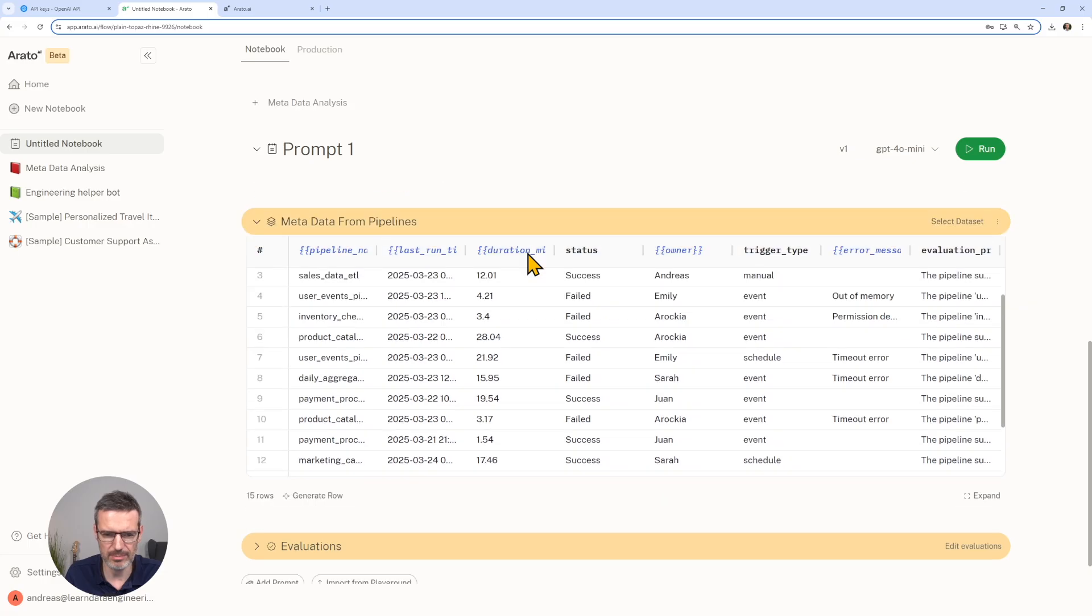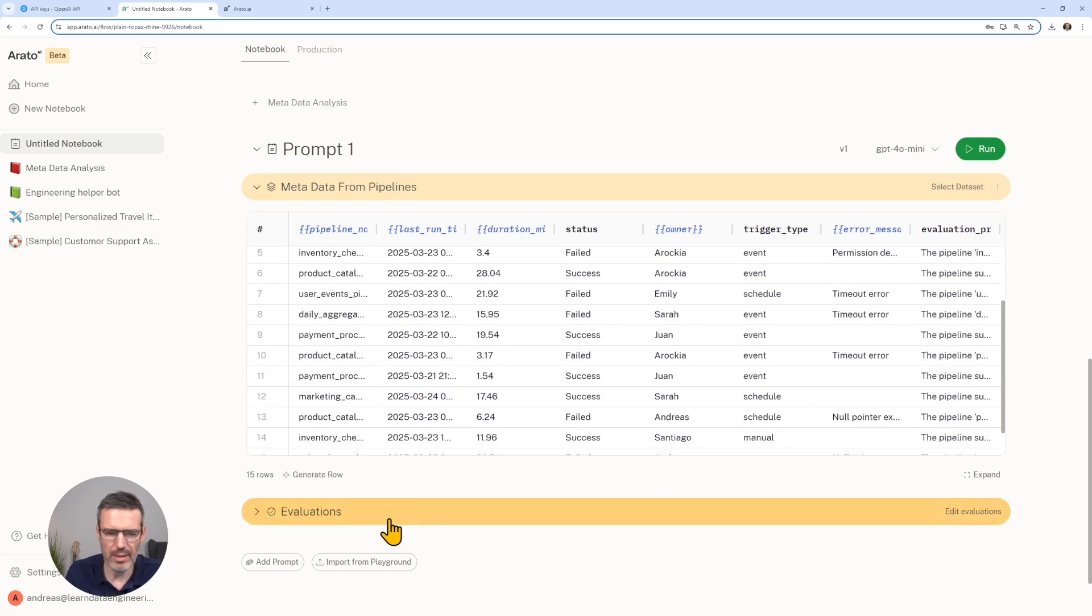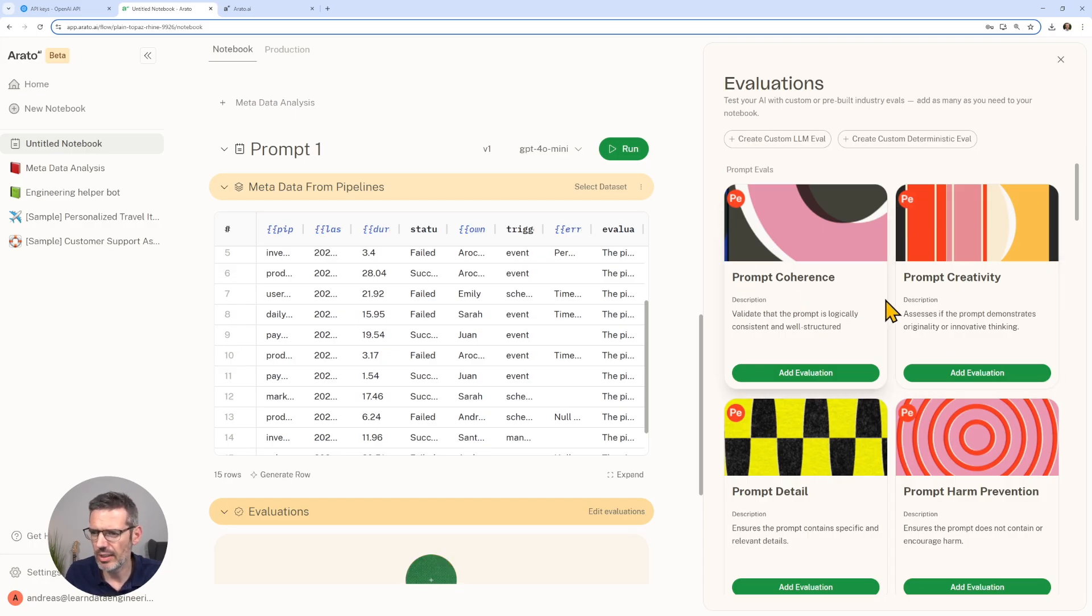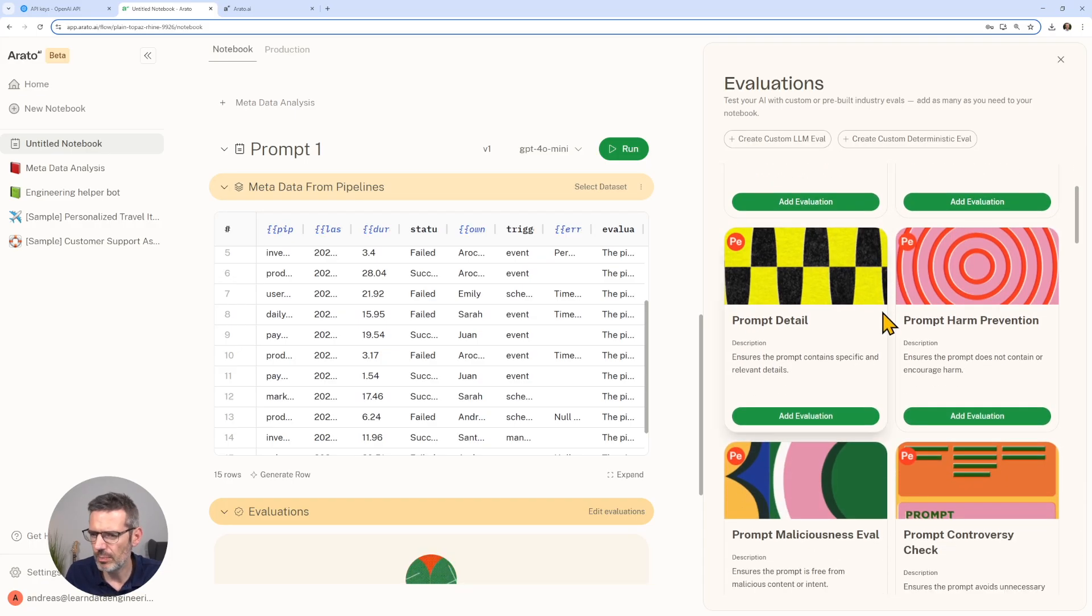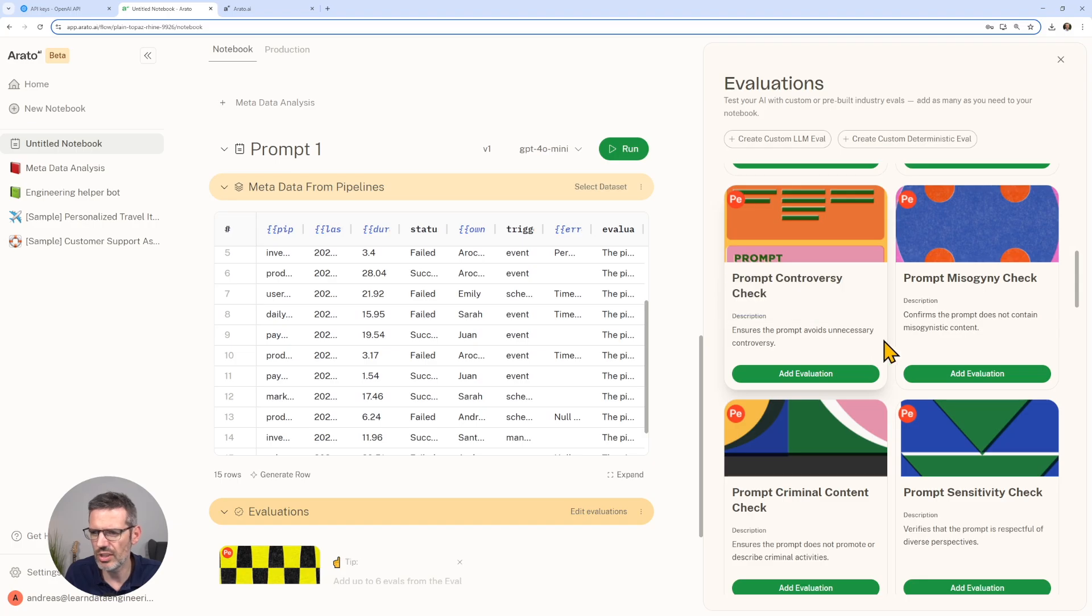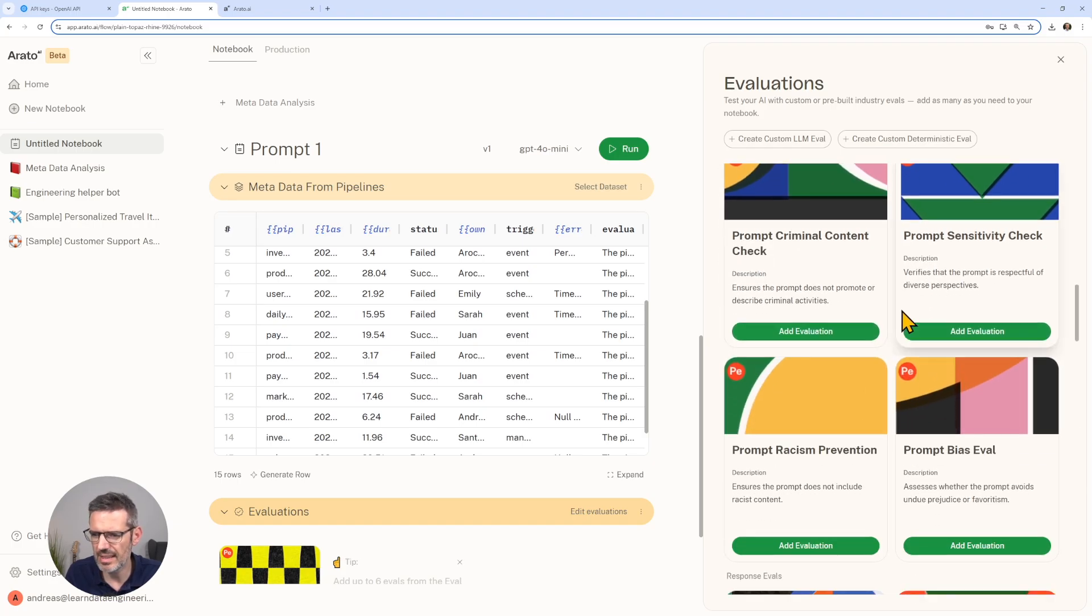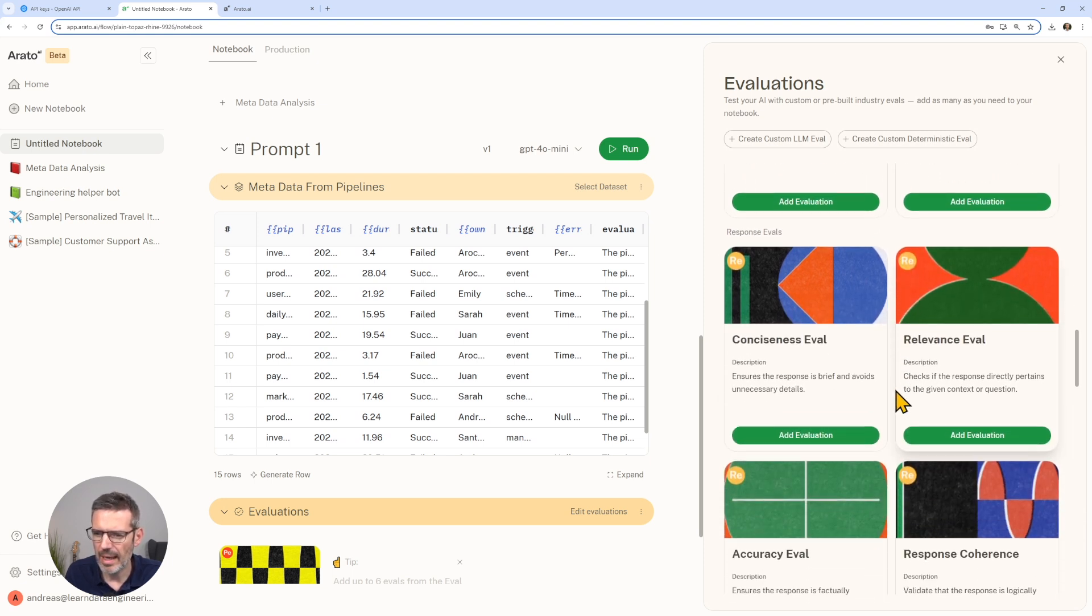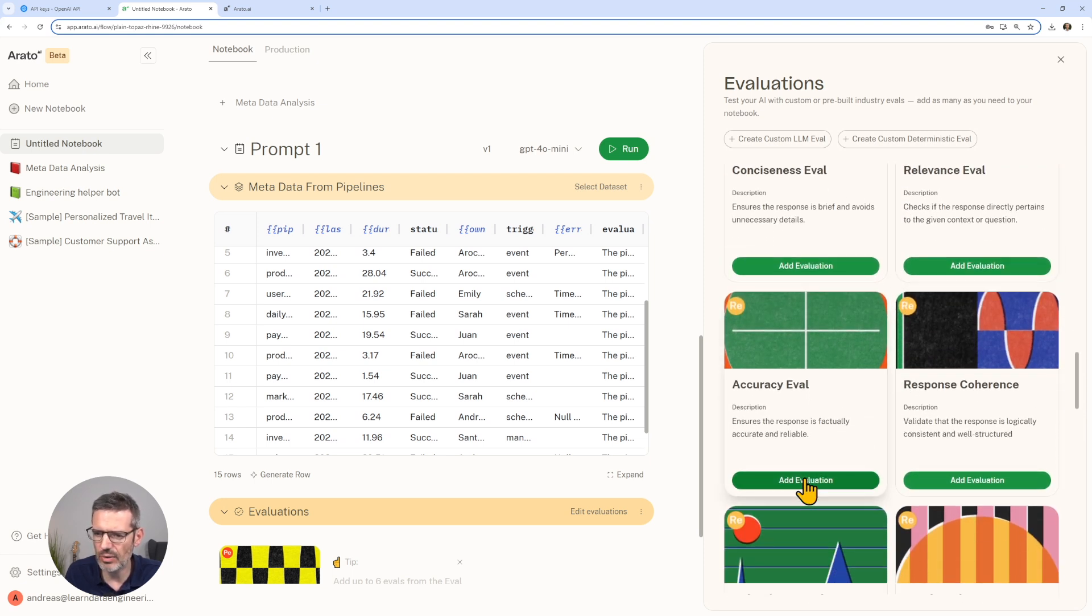Then we'll look at evaluations. Let's add some evaluations. What you can add: you add coherence, creativity, harm prevention. We are going to add prompt detail. You can also do malicious evaluations, controversy checks, criminal content, sensitivity. You can look for bias or racism and so on.